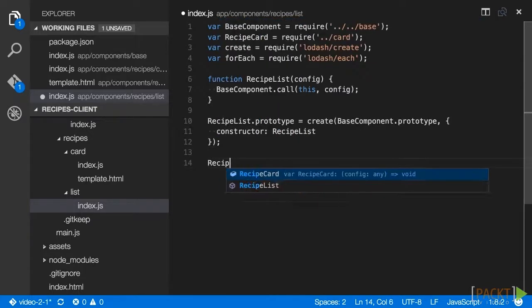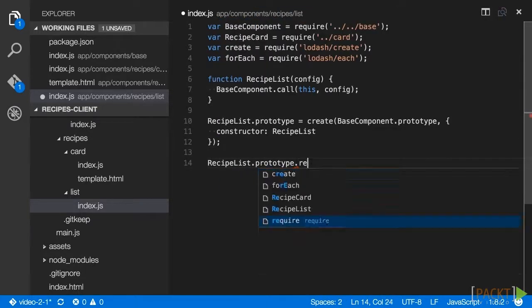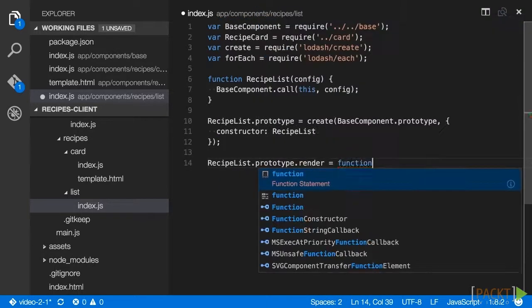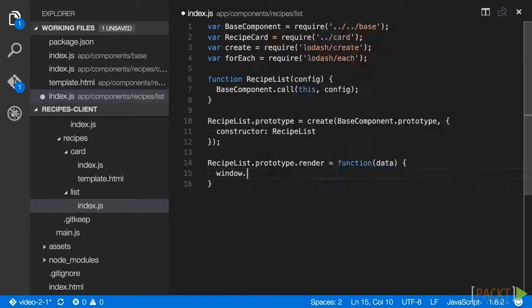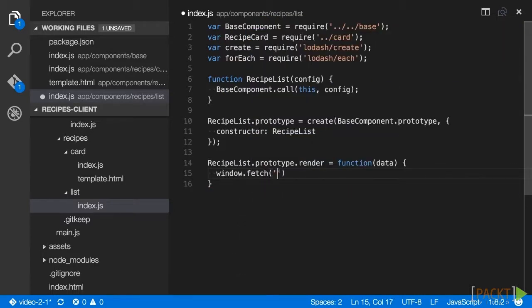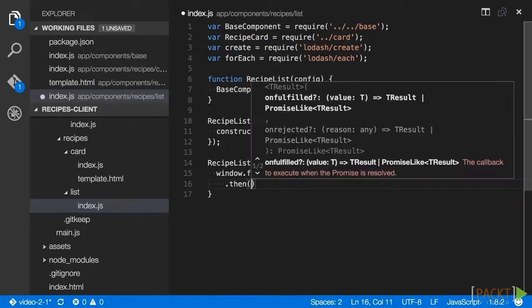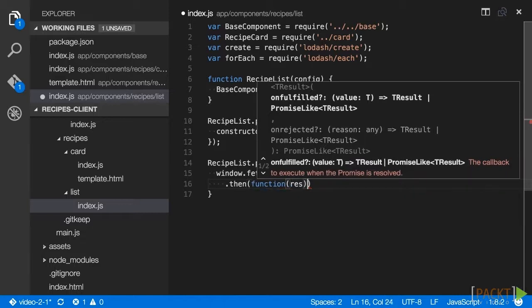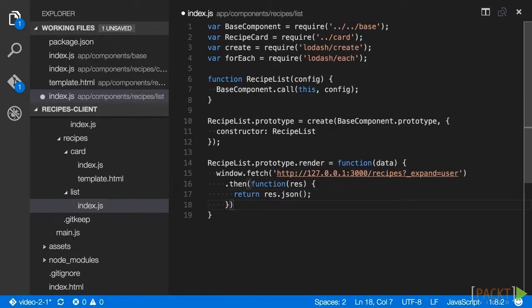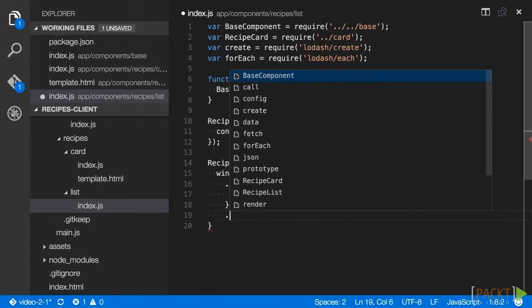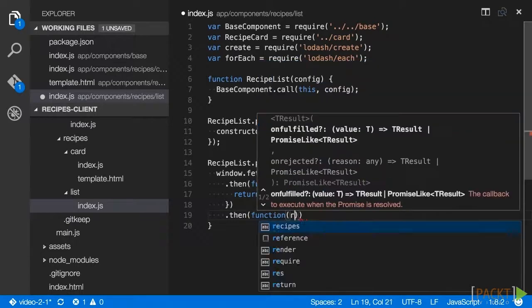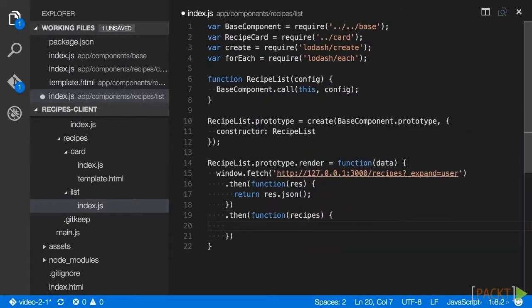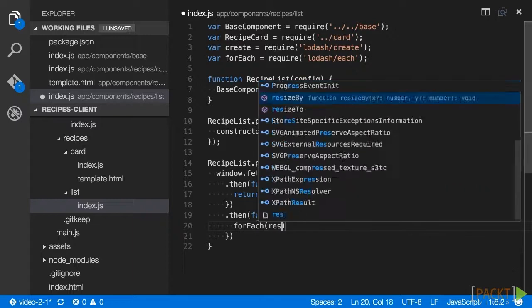Then we will use create to inherit from the base component prototype and add in our new constructor. Finally, we will override the base component render method to call window.fetch on the API endpoint created earlier. The return of window.fetch is a response object, which we must first convert into a JavaScript object using response.json.